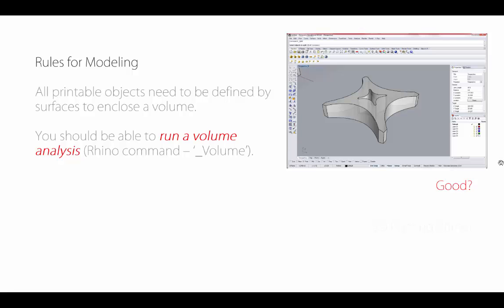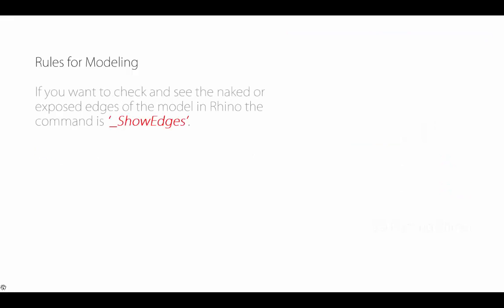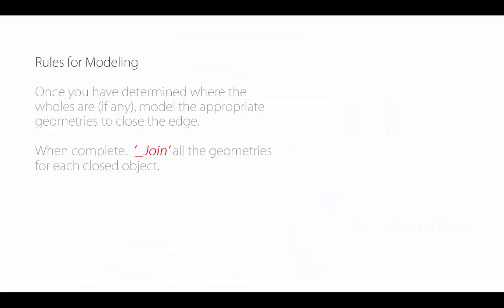You can make them lightweight. If we do a volumetric analysis, the first question is, are we good? The answer is no. Even though things appear to be connected and touching and overlapping, if we turn on the naked edges, we realize this is not a really good 3D printable object. When you want to check, you're going to turn on the show edges command in Rhino. That'll toggle on initially all the edges, and you can set it to just show the naked edges.